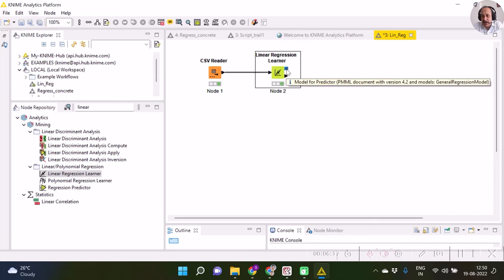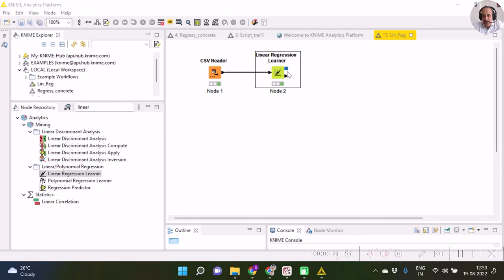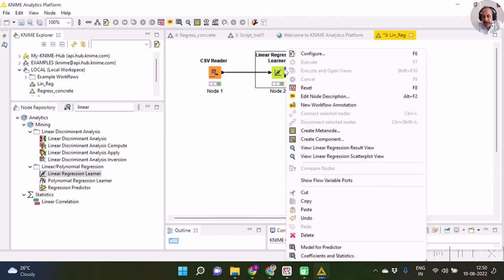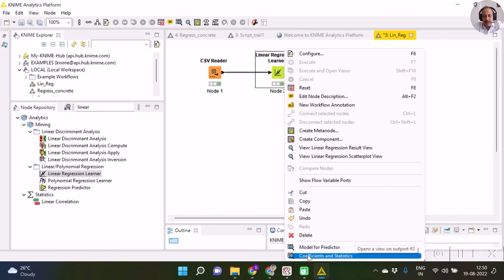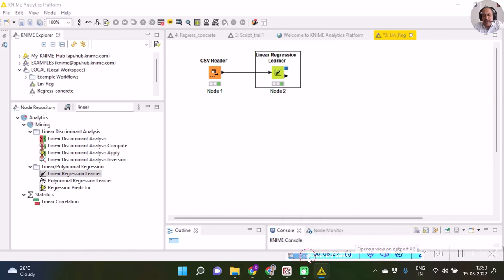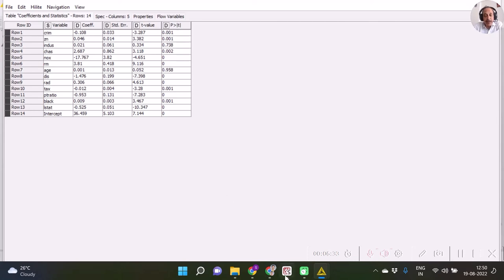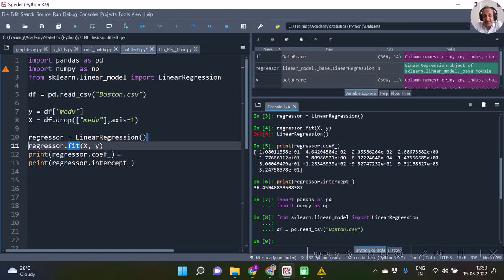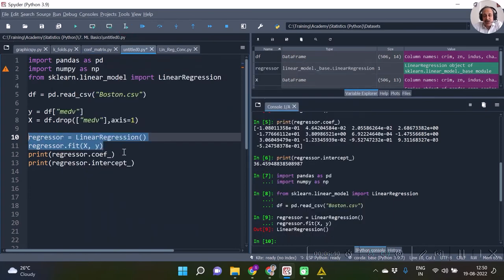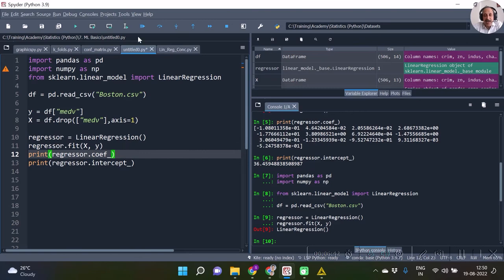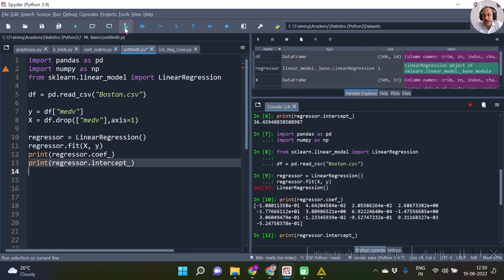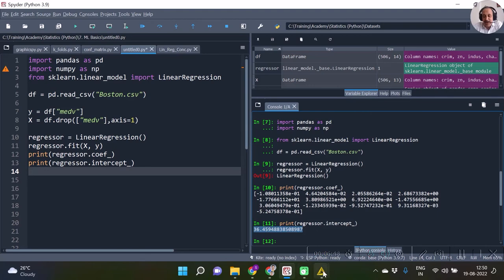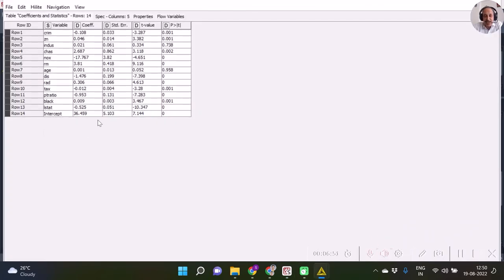Once it gets executed, we can right-click on it and see the coefficients and statistics. You can see the coefficients, confirm them by running the same code through scikit-learn. The intercept is 36.45, and over here also we get the intercept as 36.45.